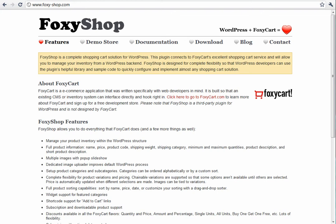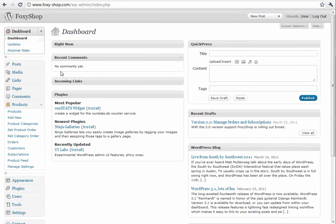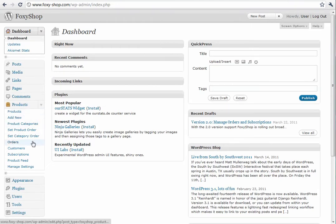Today I'd like to show you some features from the new FoxyShop 2.0. Let's open up the WordPress admin and you'll notice there's a few new options in our side menu.